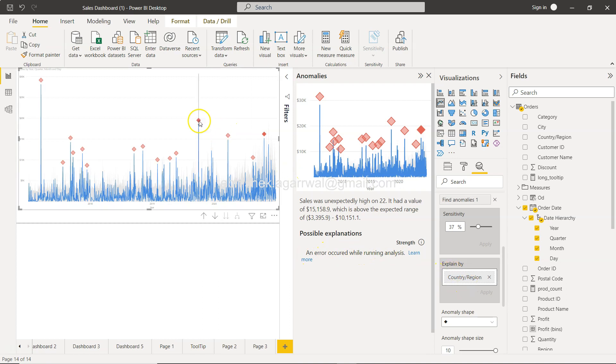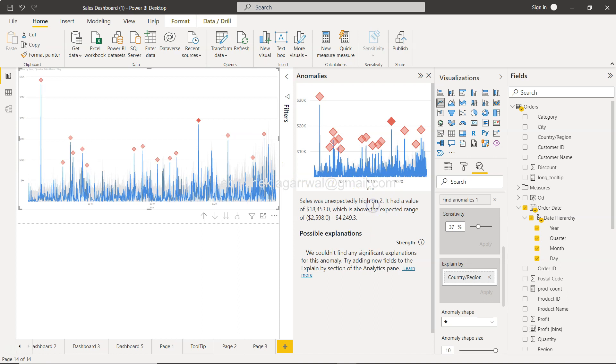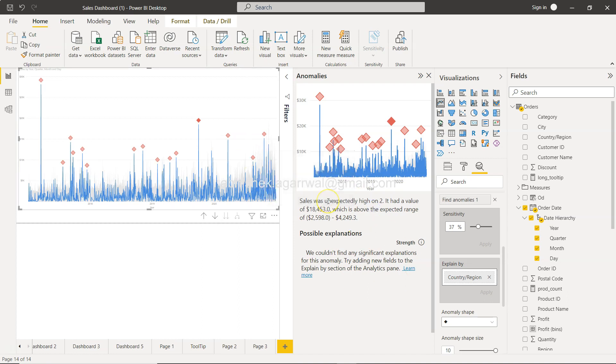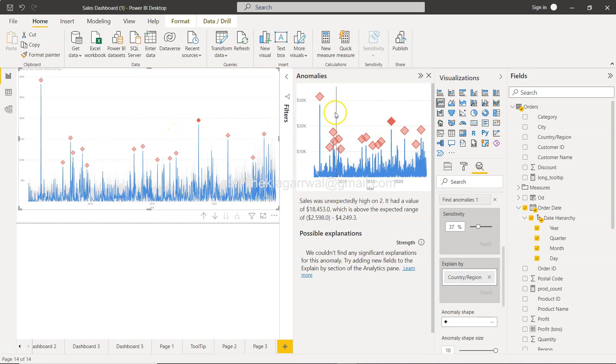So I think it is not picking up anything on the country region. If I click here, we could not find any significant statistical explanation. Oops, something is wrong. Okay, so yeah, I mean as we are making it more and more advanced you can see that sometimes issues may come.